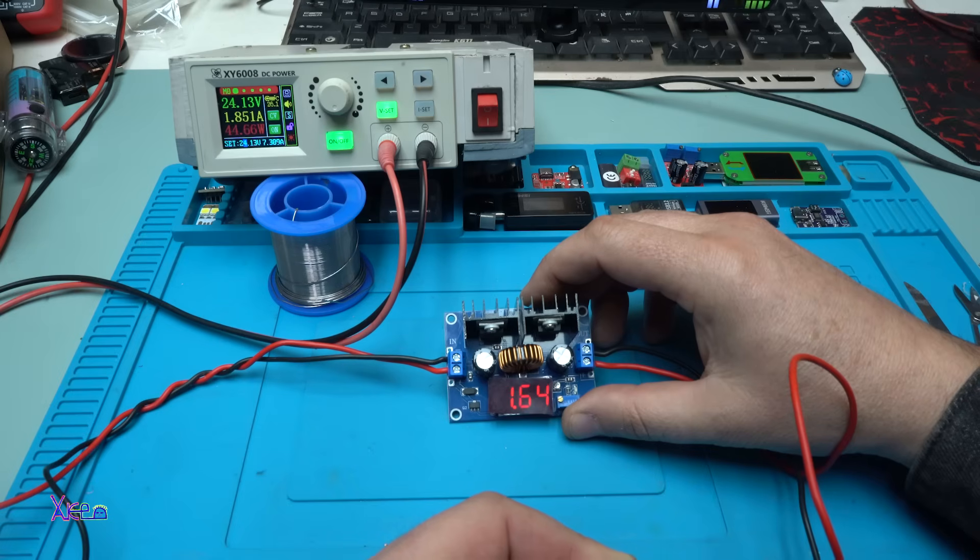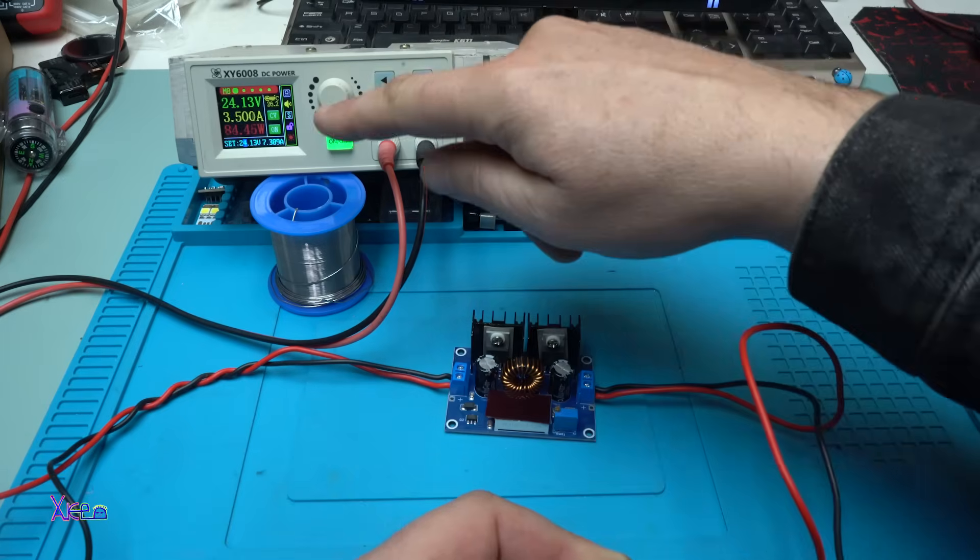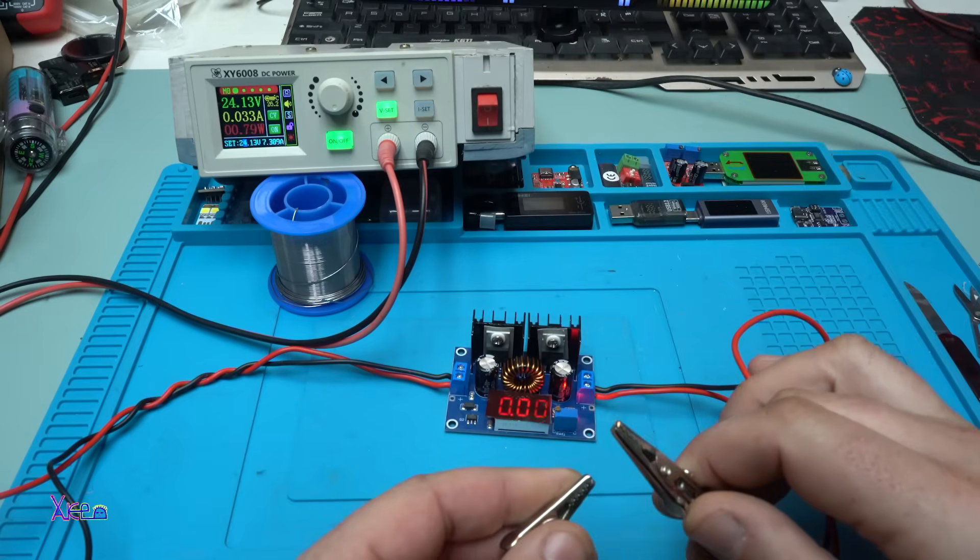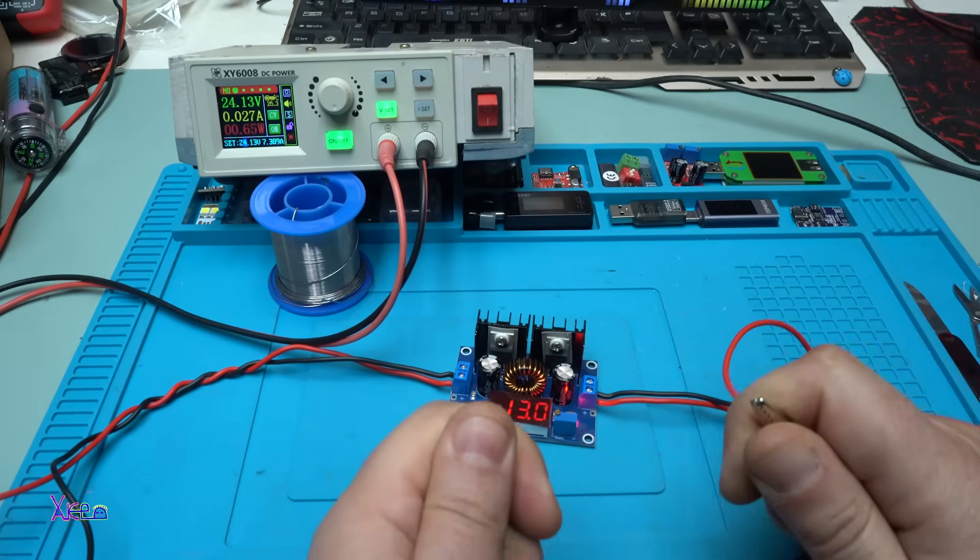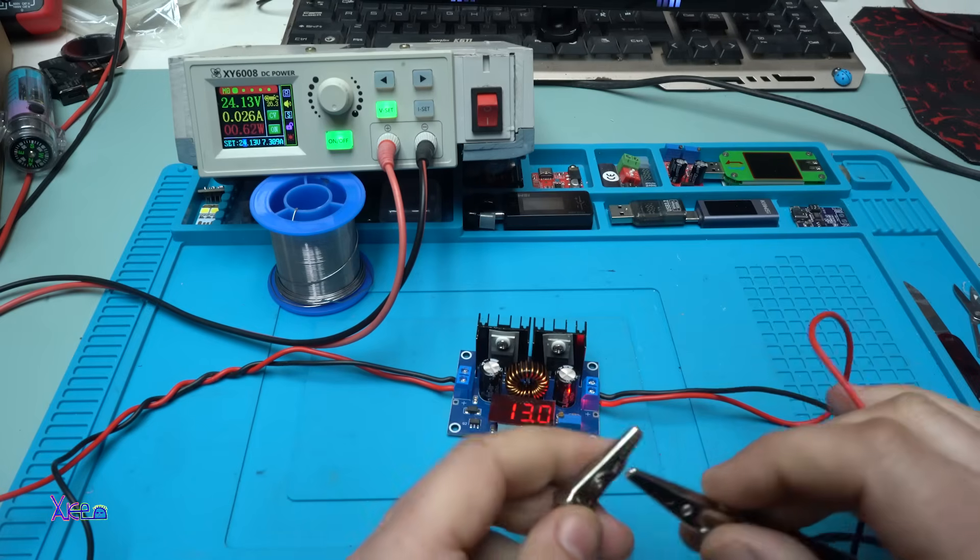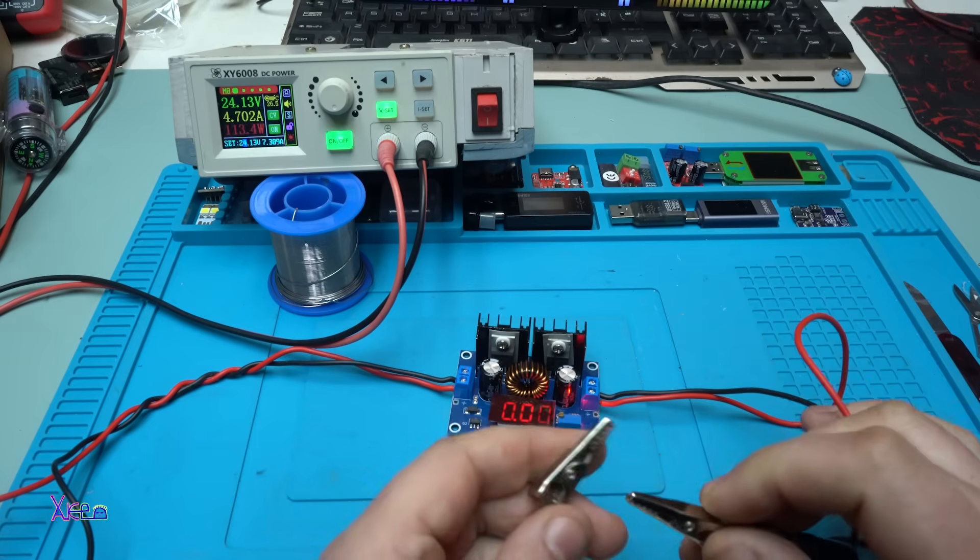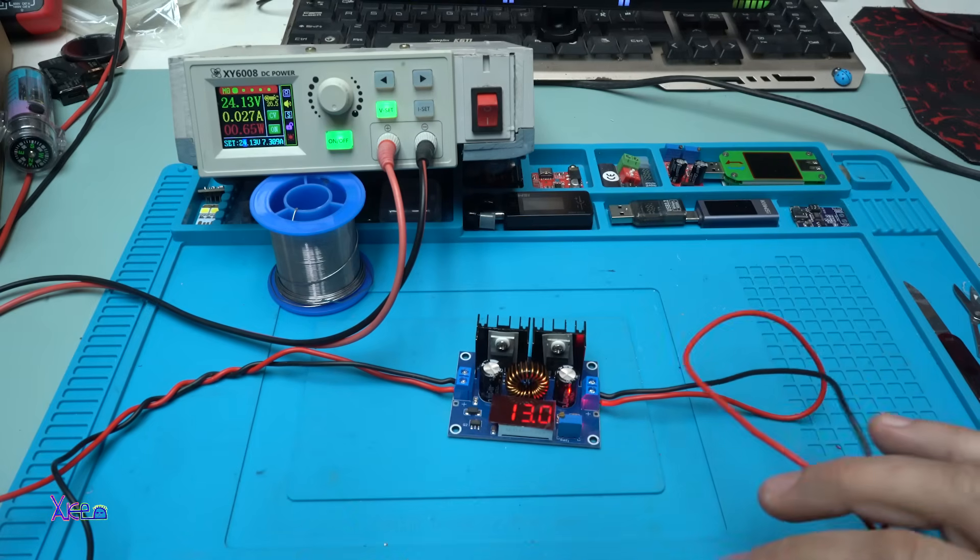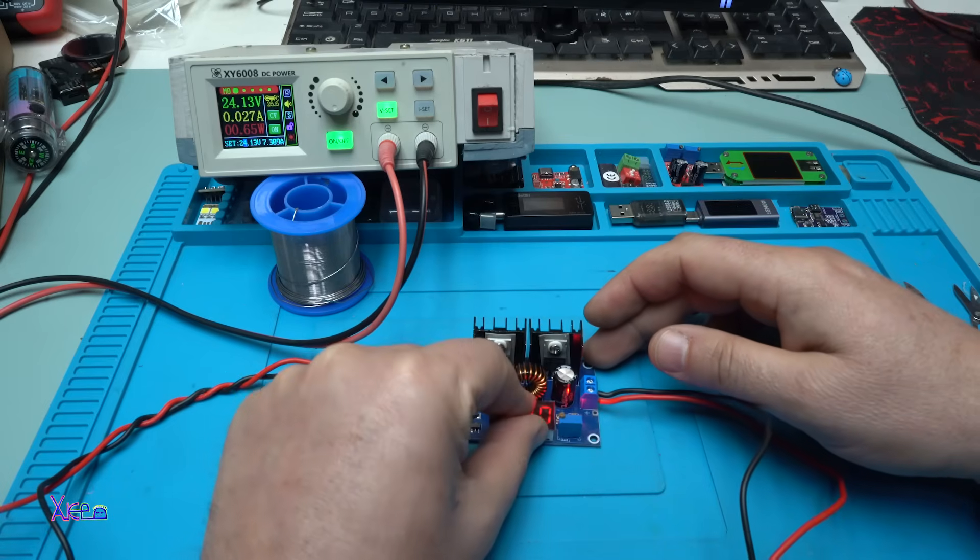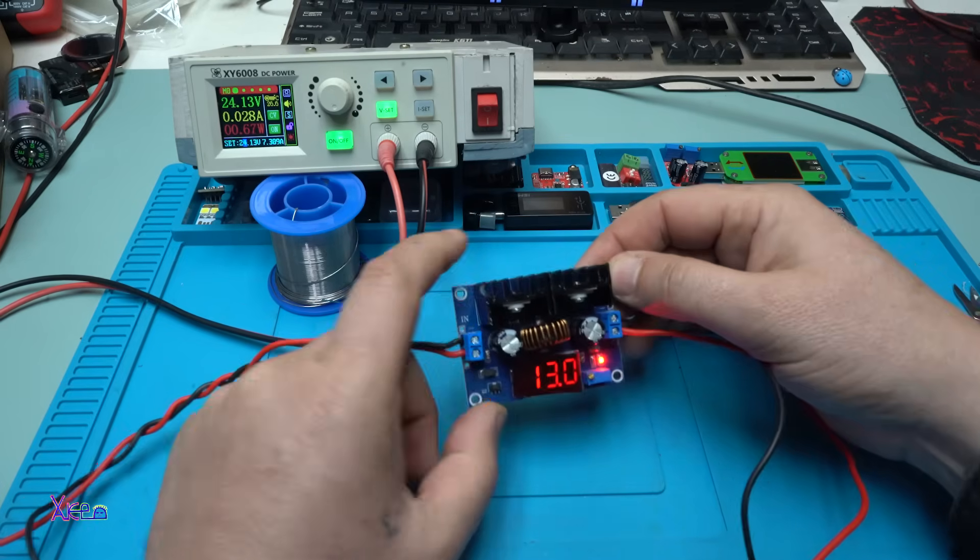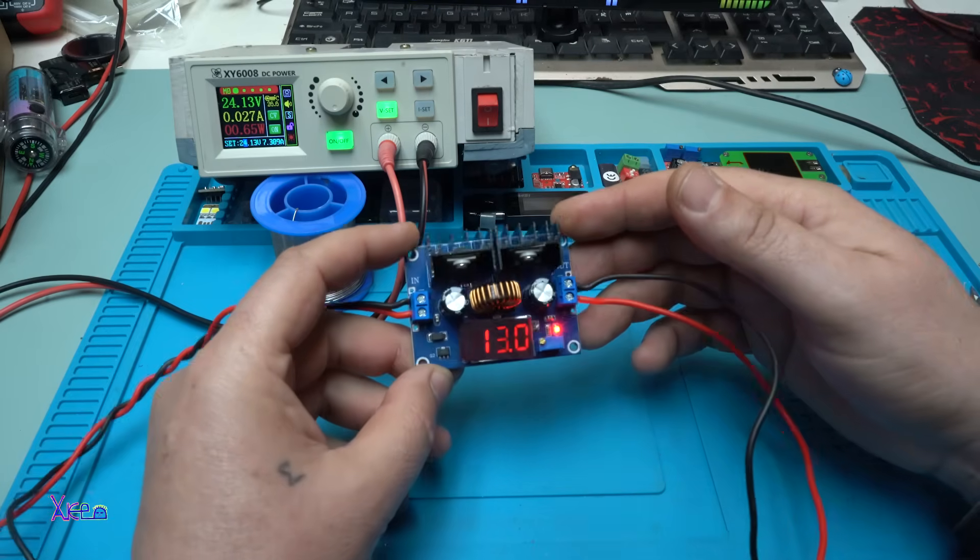It didn't burn out. The clips are hot but the module is not burning out. That is nice.